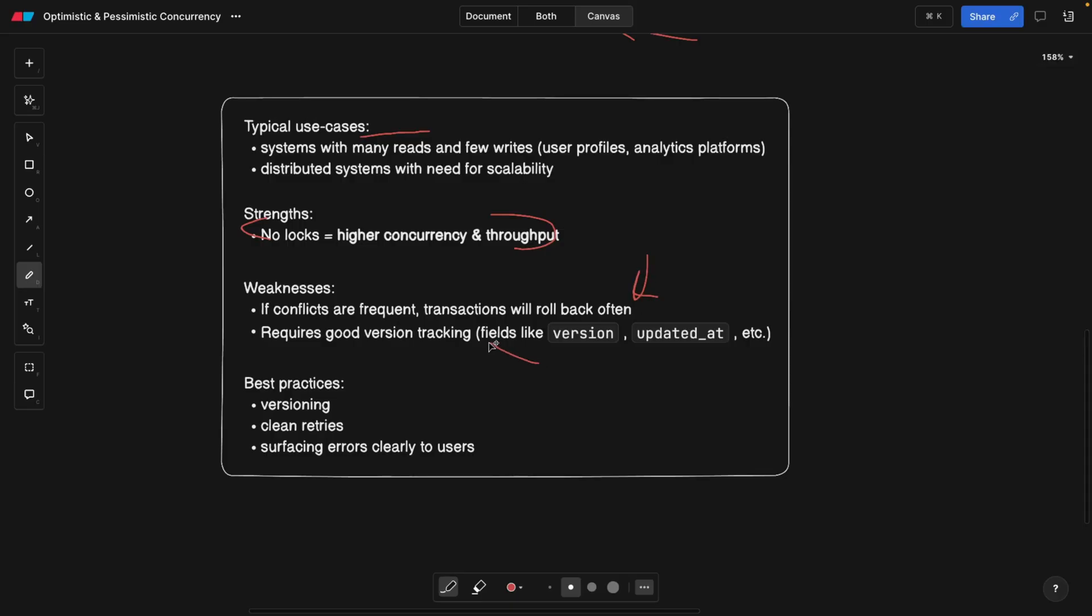Weaknesses are that if there is a conflict and if they're frequent, then a lot of transactions will be rolled back. And this is a lot of CPU power. And requires good version tracking, meaning you should have some custom logic there. If you're using this version that we saw, or you can also use kind of a timestamp of the database. So you need to have a robust logic for version tracking.